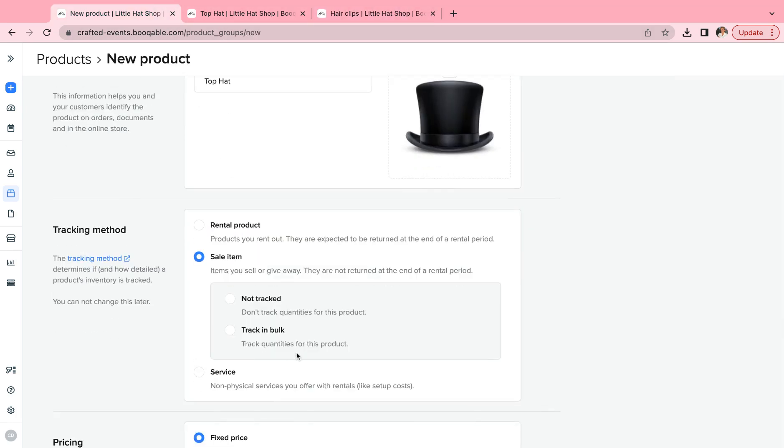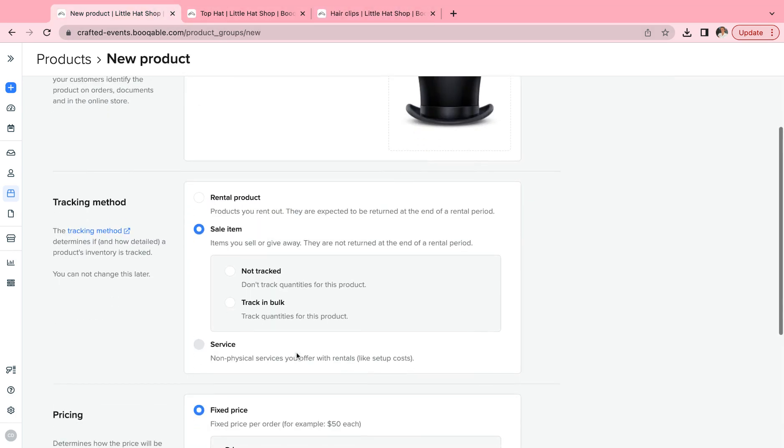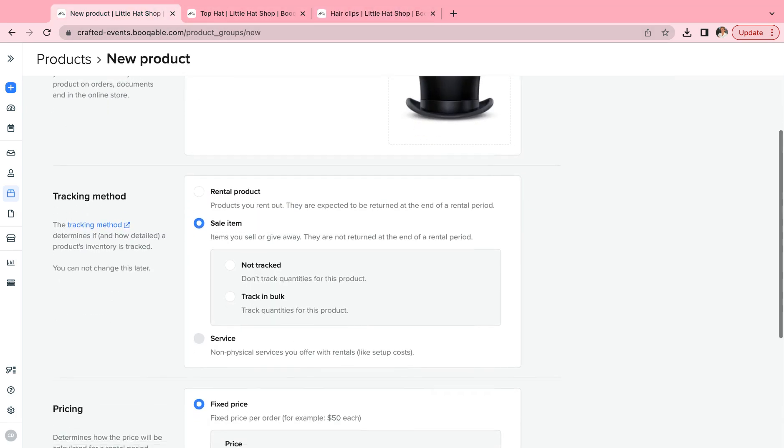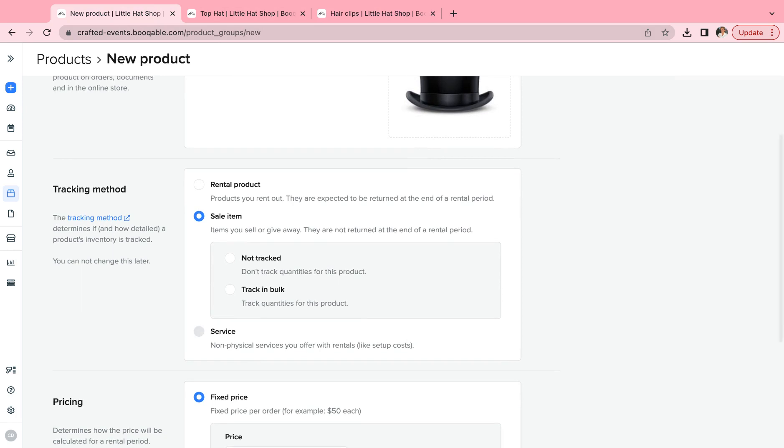For sale items, you can choose to keep an infinite amount of stock, like for food and drinks that you can purchase when you need to, by clicking not tracked. Or you can keep a limited amount of this item that you track in quantities, by again choosing to track in bulk.